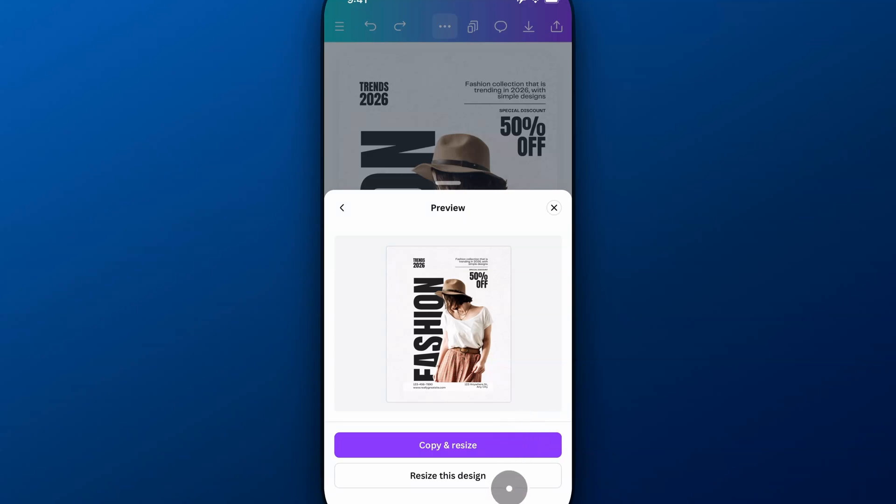Or I can resize the design that I'm on right now. So I will lose the project I'm on right now, or I won't lose it, but it will resize it to 8 by 10. So I'm going to assume you want to copy and resize and maybe keep the design that you have currently.